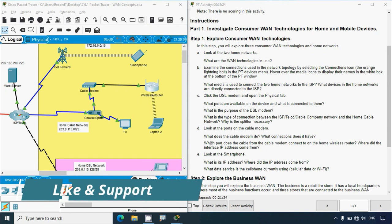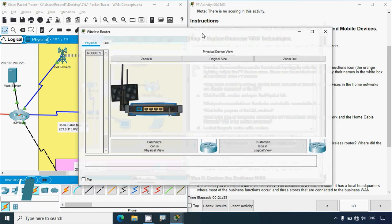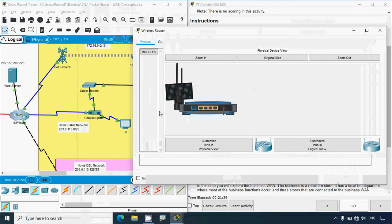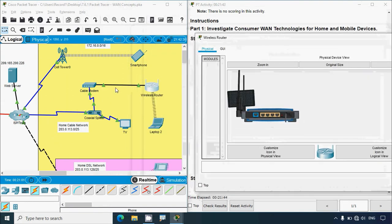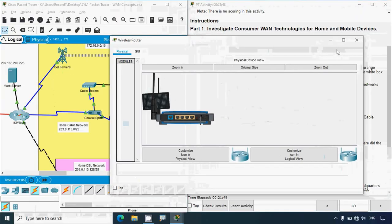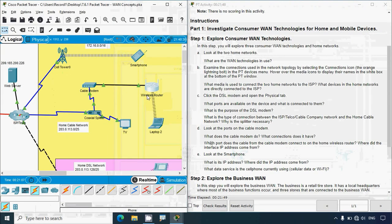Which port does the cable modem connect to on the home wireless router, and where did the interface IP address come from? Coming to the wireless router, we can see it has an internet port. The UTP cable from the cable modem connects to this internet port, and the wireless router receives its IP address using DHCP from the ISP.